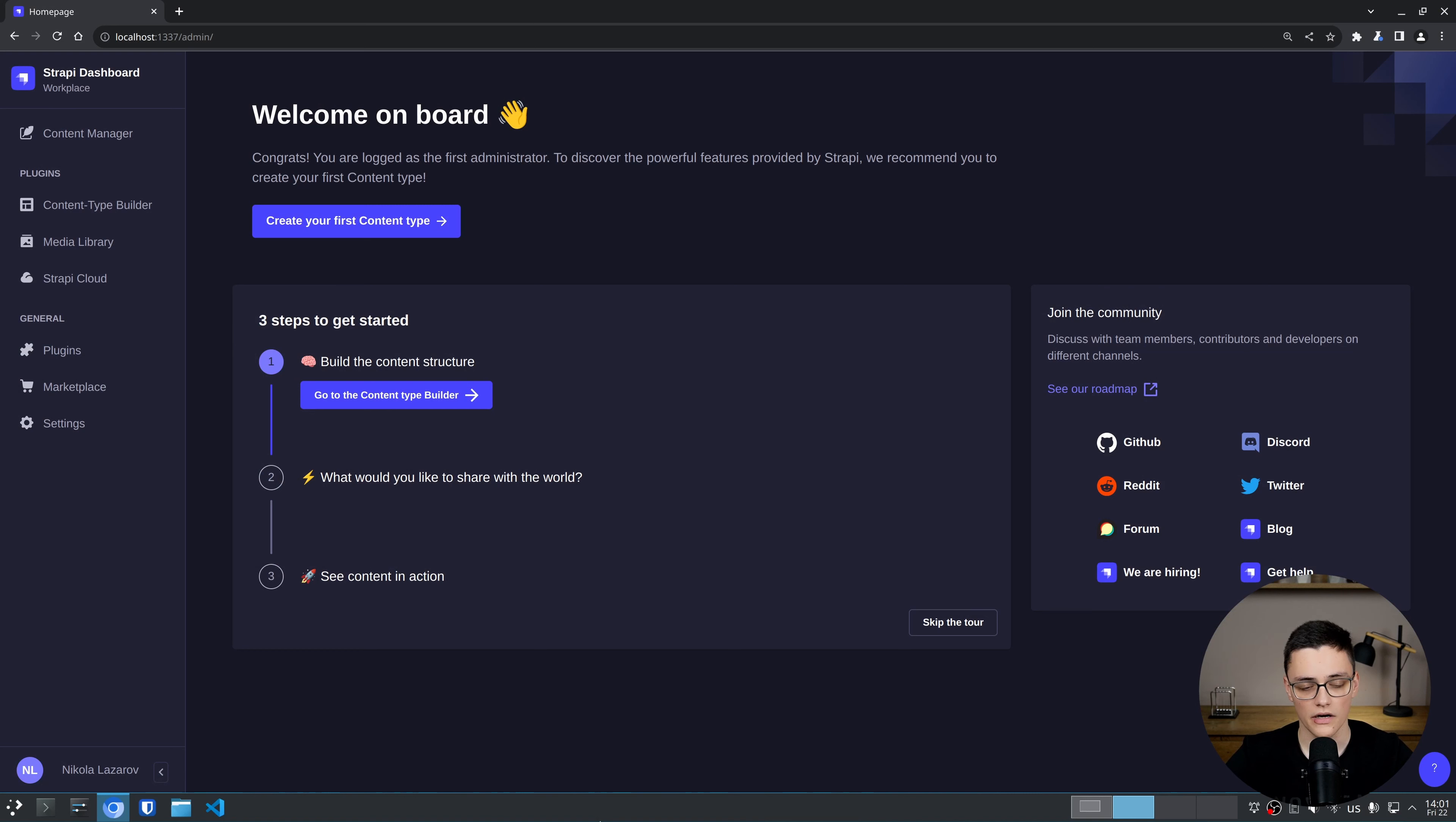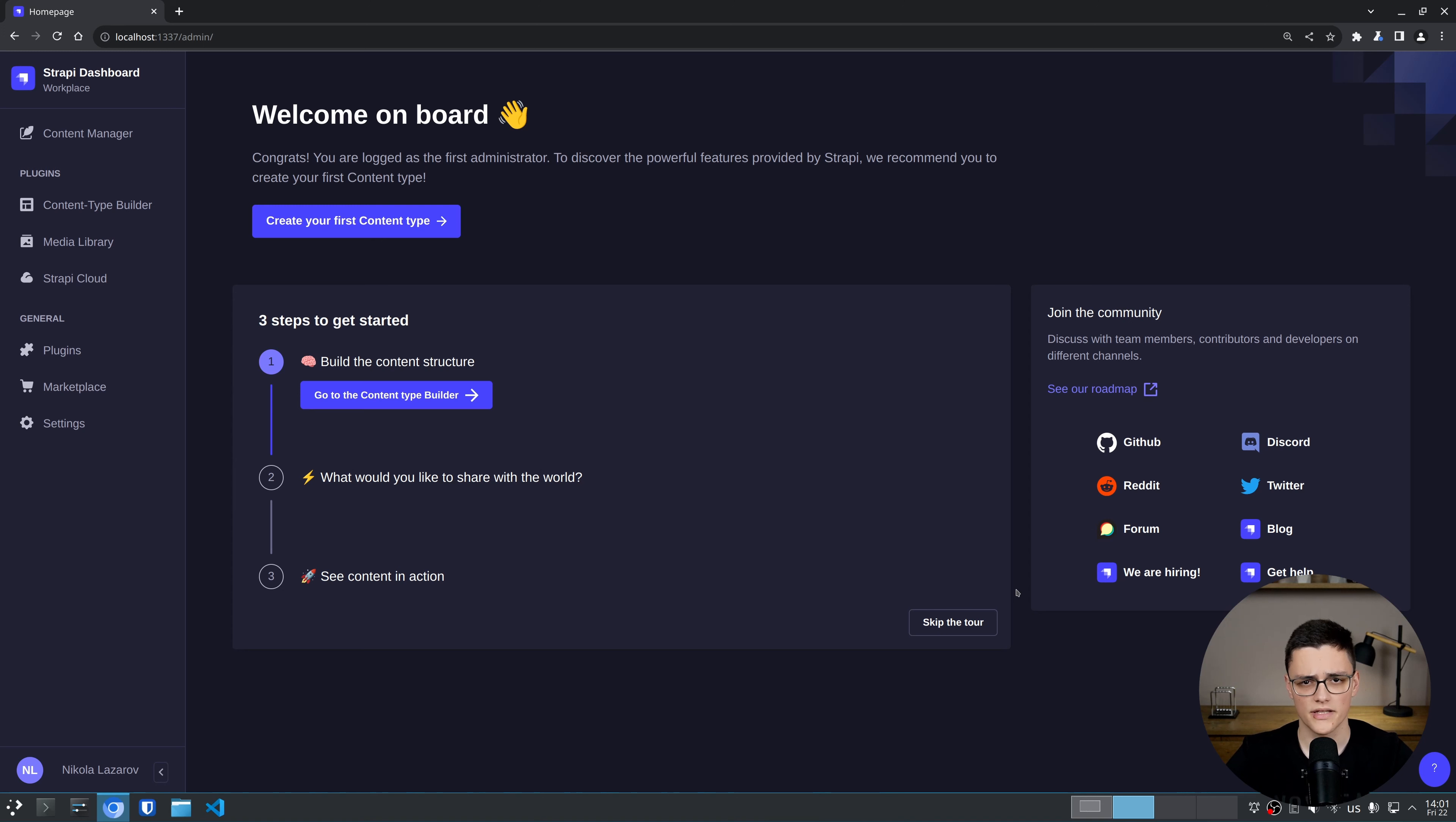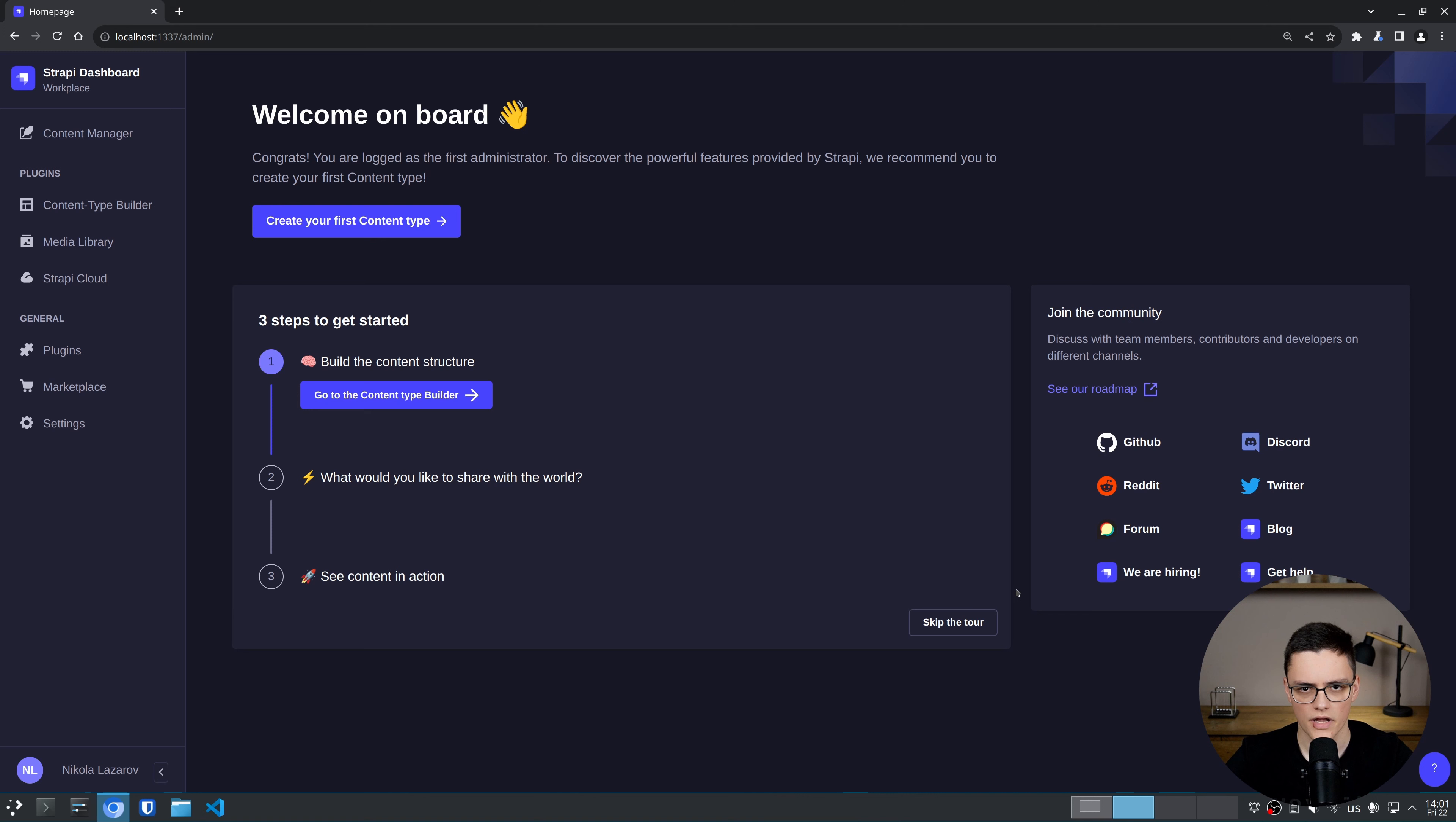To start, I have created an empty Strapi instance with CreateStrapi app. It's completely empty. I just bootstrapped it and only created the admin user.